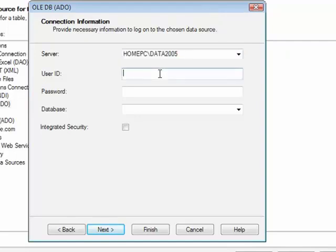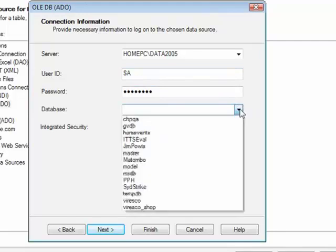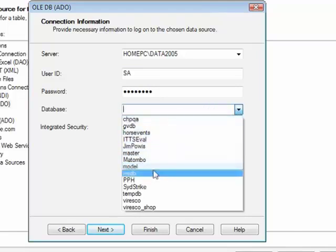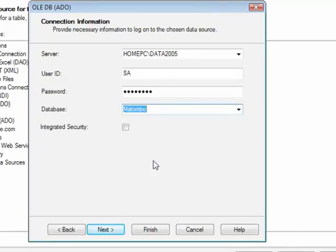I then need to type the user ID and the password. Assuming the user ID and the password are correct, and you will need these to connect to any SQL Server, then the bottom drop-down list shows all the available databases on that server. And we could connect to Mantombo.